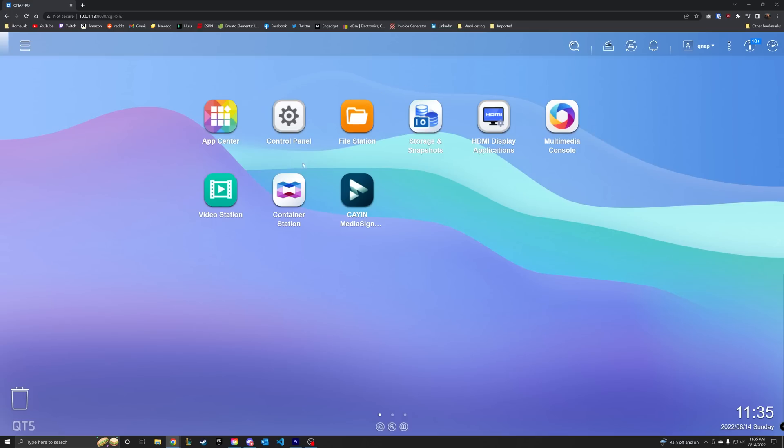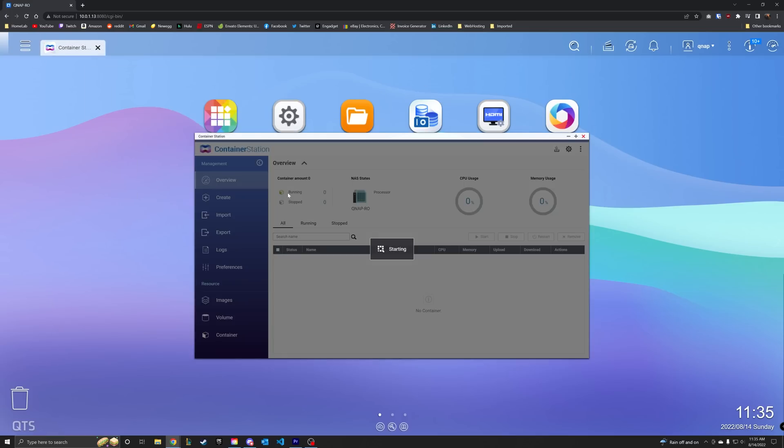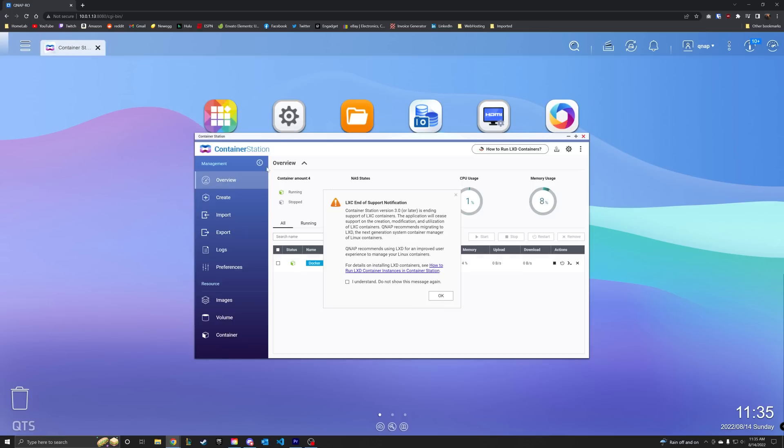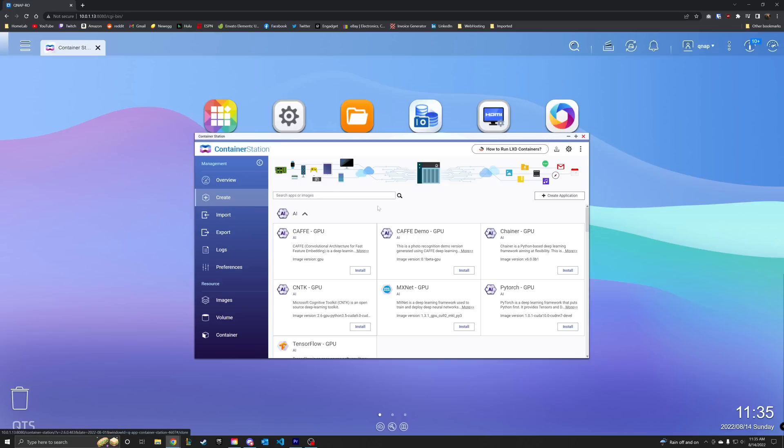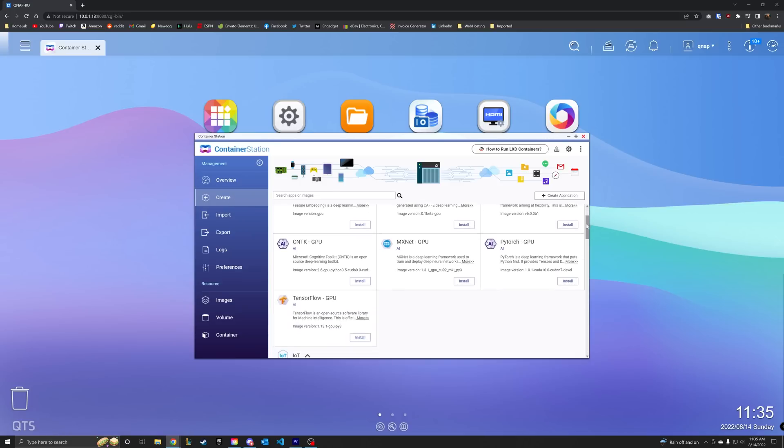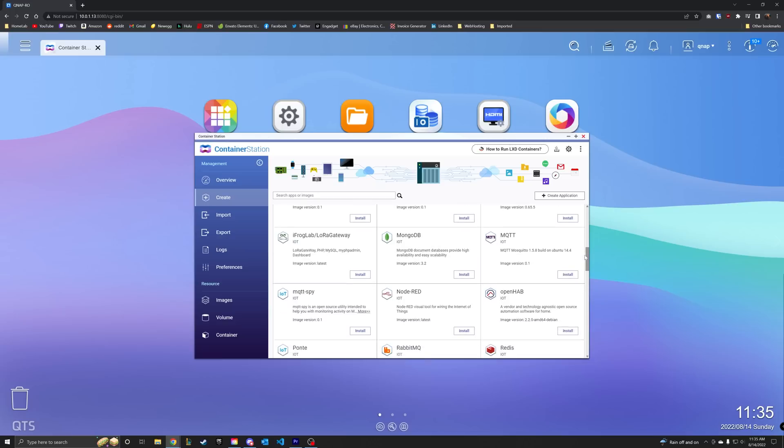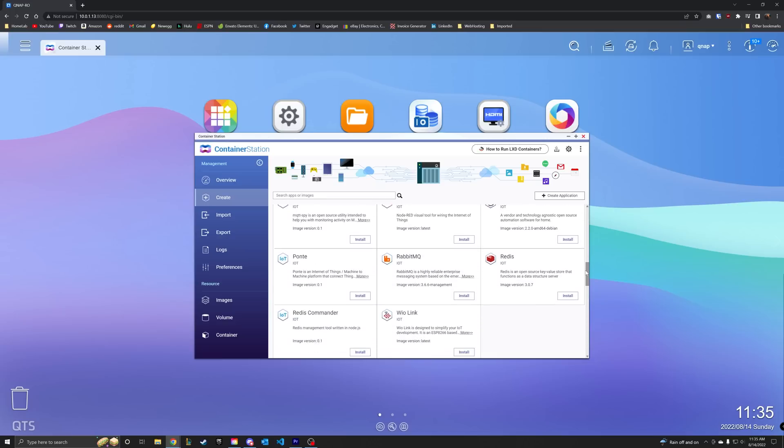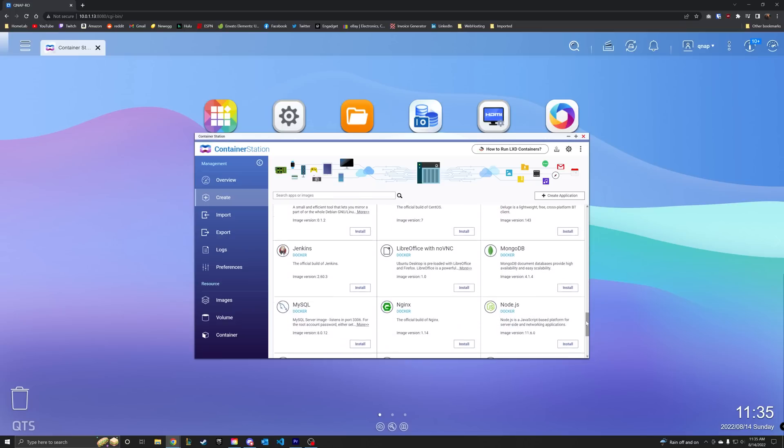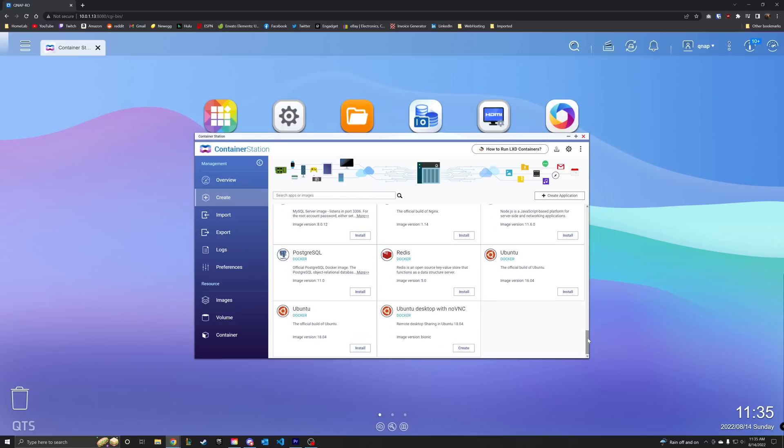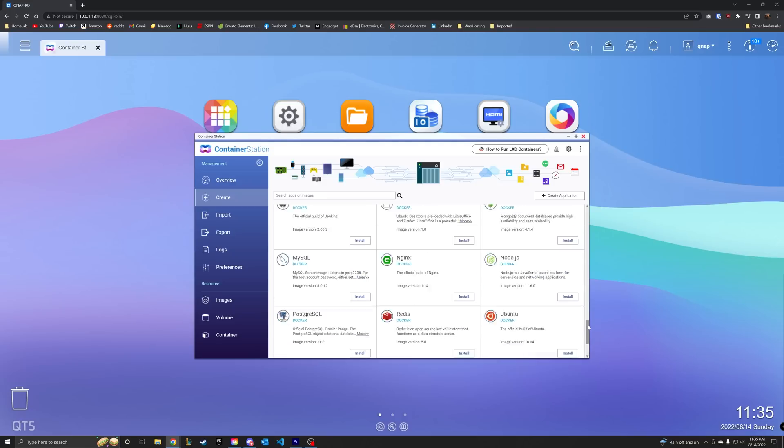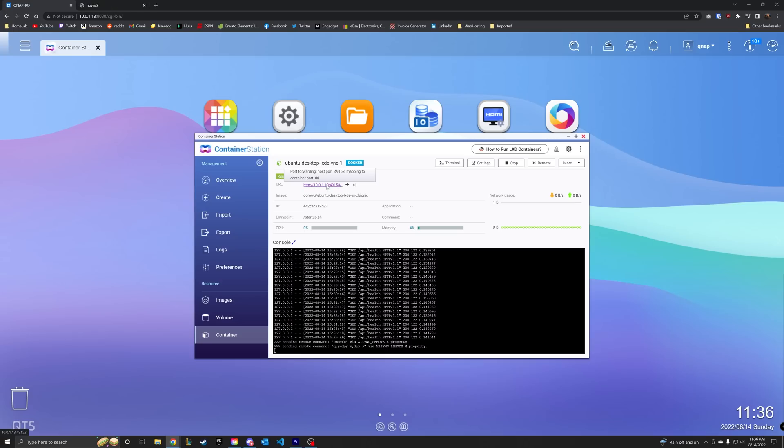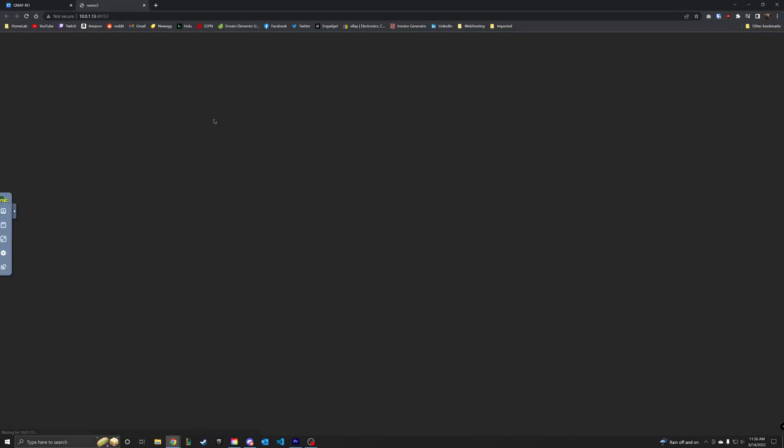Back to running actual cool stuff on here. I mentioned earlier that the QTS operating system is based on Linux and natively supports Docker. Well, it does that through an app called Container Station. I think this is the neatest feature of the entire device. Opening up Container Station will give you a pretty easy-to-use UI for creating and managing your containers. You're free to quickly deploy something from their pre-configured list, which has a bunch of useful apps already like Home Assistant, GitLab, WordPress, MySQL, Nginx, and you can even spin up an Ubuntu desktop with VNC.